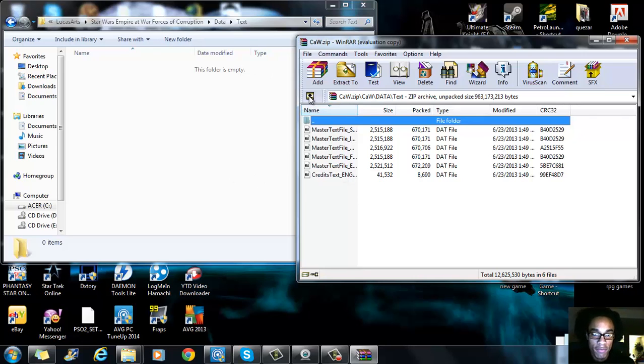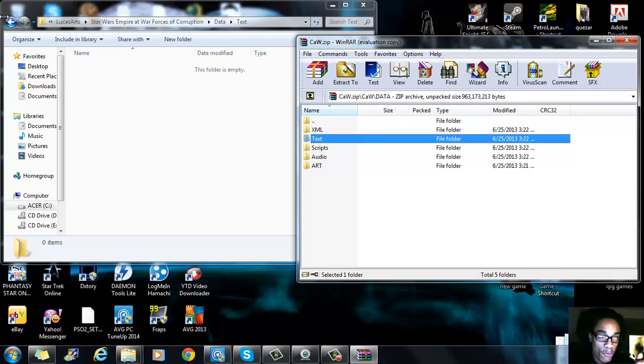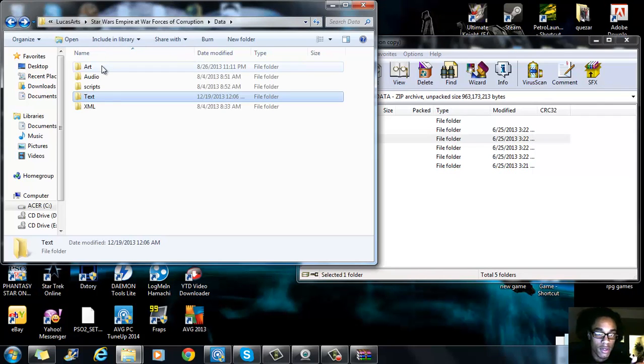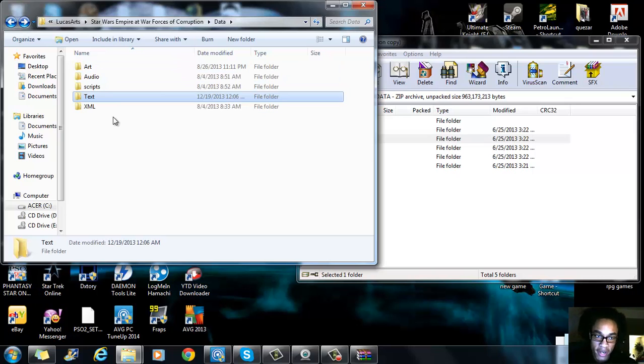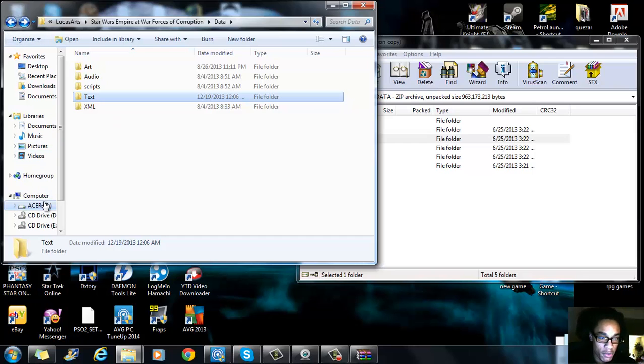And then you would move the XML, script, audio and art files over to the data folder and you'll start the game up and you should be able to play it.